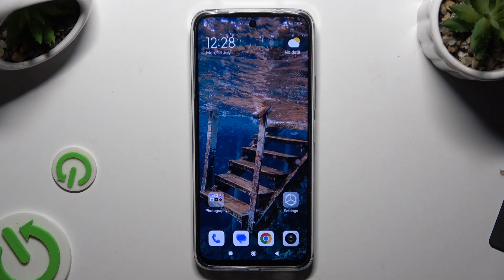In front of me is a Redmi 13, and today I would like to show you how you can apply an animated live wallpaper called Magic Fluids.